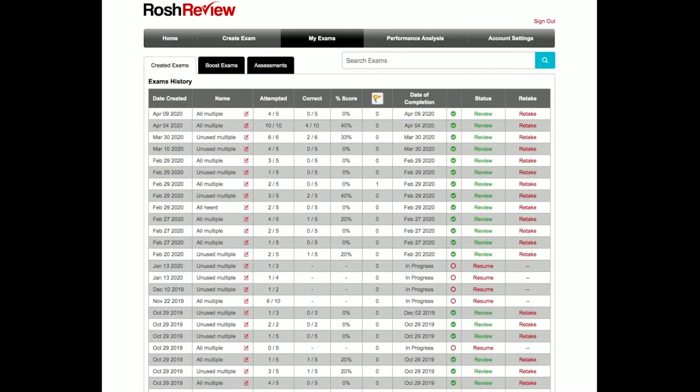Hello, this is Adam Rauch from Rauch Review, and we're going to continue answering questions that may appear on your ABEM online open book concept exam.